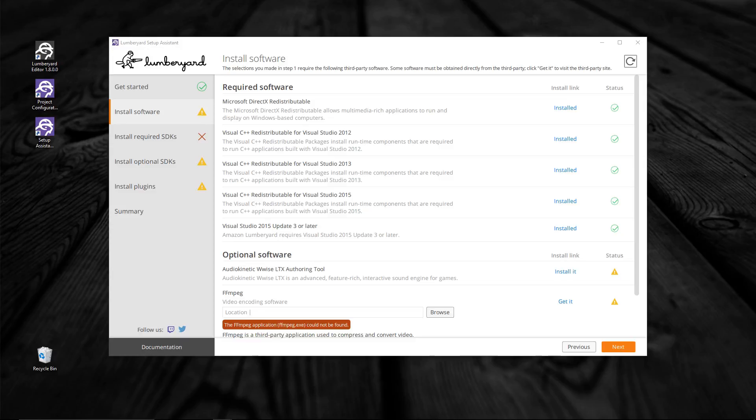If something isn't installed, you can click on the Install It or Get It link, and the Setup Assistant will help you with that. Keep in mind, Lumberyard is still in beta, so it will be a little rough around the edges. However, you can see they are making significant progress towards creating a Setup Assistant that will eventually make the installation and setup of Lumberyard convenient and easy for users. For now, it is still a work in progress.